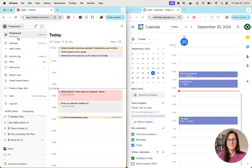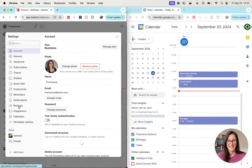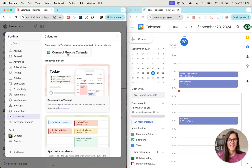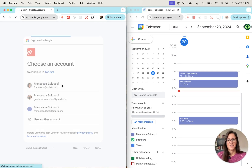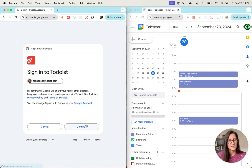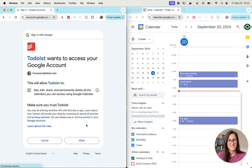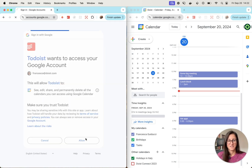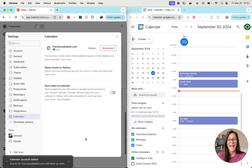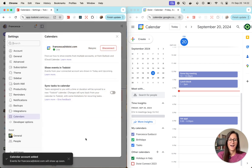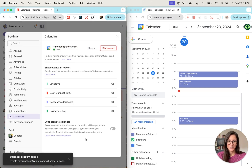Let's open our Todoist settings, then Calendars, and connect Google Calendar. The process should take just a few seconds and you should have a connected calendar integration.